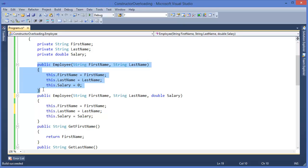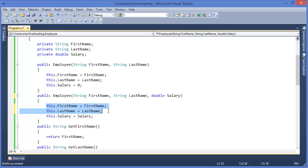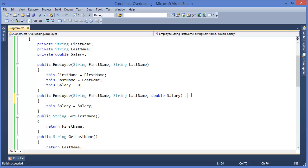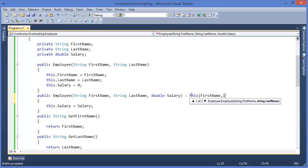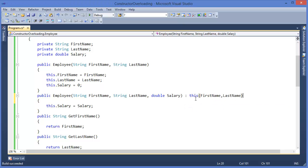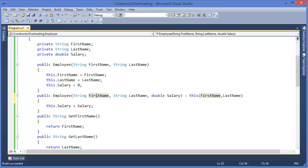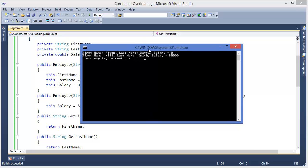Since we already have this method, we don't need to repeat the initialization. We can make it another way using this() — calling this(firstName, lastName) from within the three-parameter constructor. This means the current object will call the two-parameter constructor with firstName and lastName. Then the salary is set separately. Running the application gives the same result.